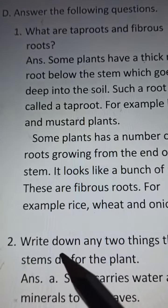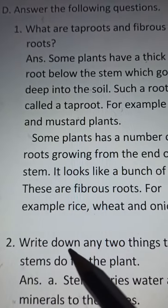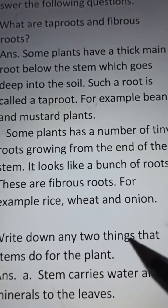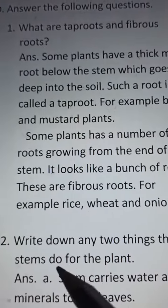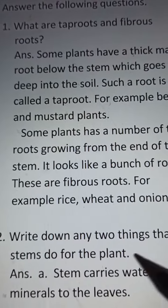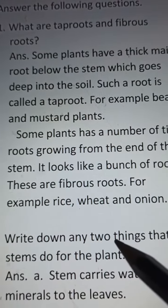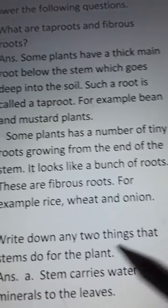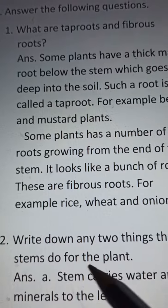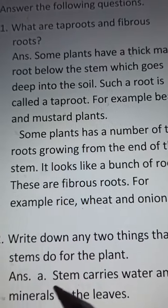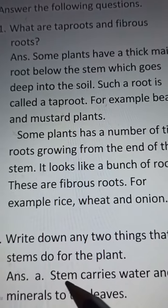Number 2: Write down any 2 things that stems do for the plant.